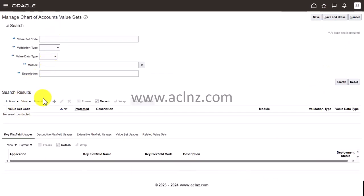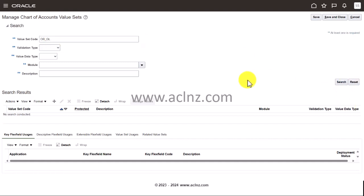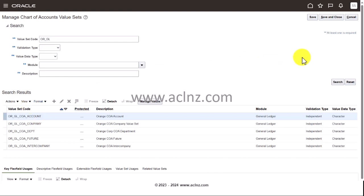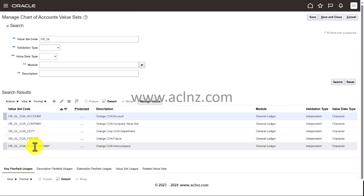Now I'll go back and search for our value sets by code using 'OR_GL.' All five value sets have come up. This is how you go about creating the value sets for your chart of account structure. In subsequent videos, we will create the chart of account structure, then the chart of account instance, and once that is done, we'll also create the values that will populate in these value sets for the chart of accounts.